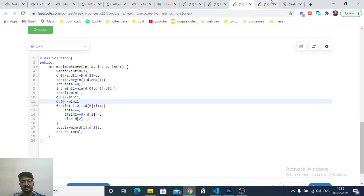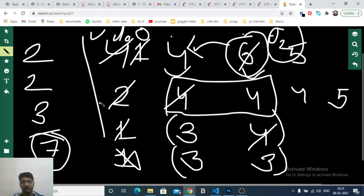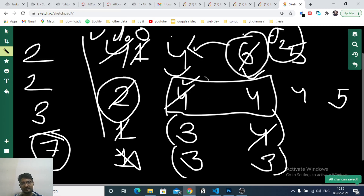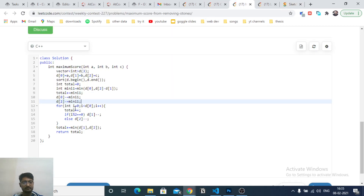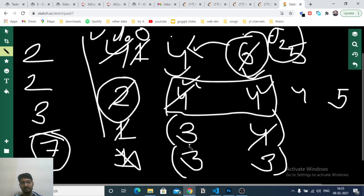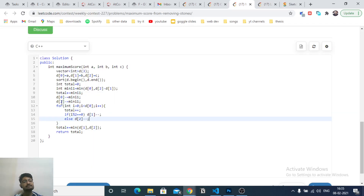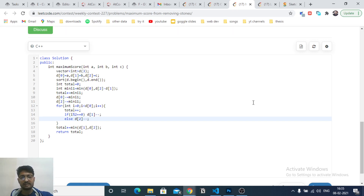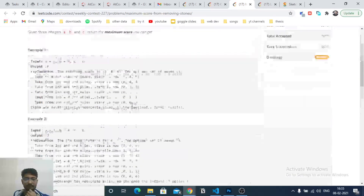We iterate over the remaining values, alternating: if the iteration index is even, decrement d1; if odd, decrement d2, incrementing score each time. At the end, whatever d1 and d2 values remain, take the minimum of them and add to the total score. That's the complete answer for the second problem - it's essentially a greedy game theory problem where sorting and equalizing gives the maximum result.